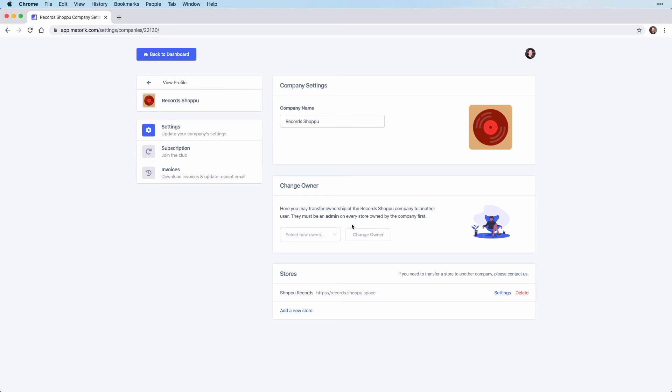Now to change the owner, you simply select the new owner from the dropdown and press change owner.